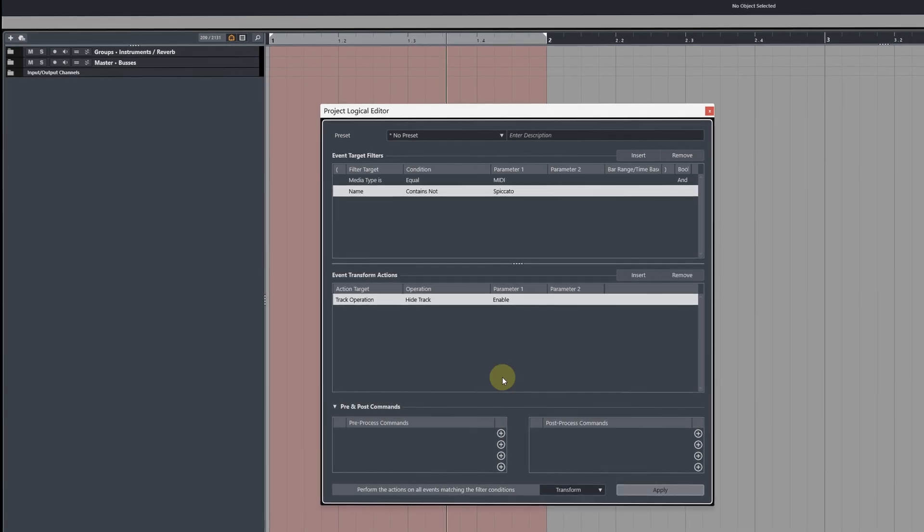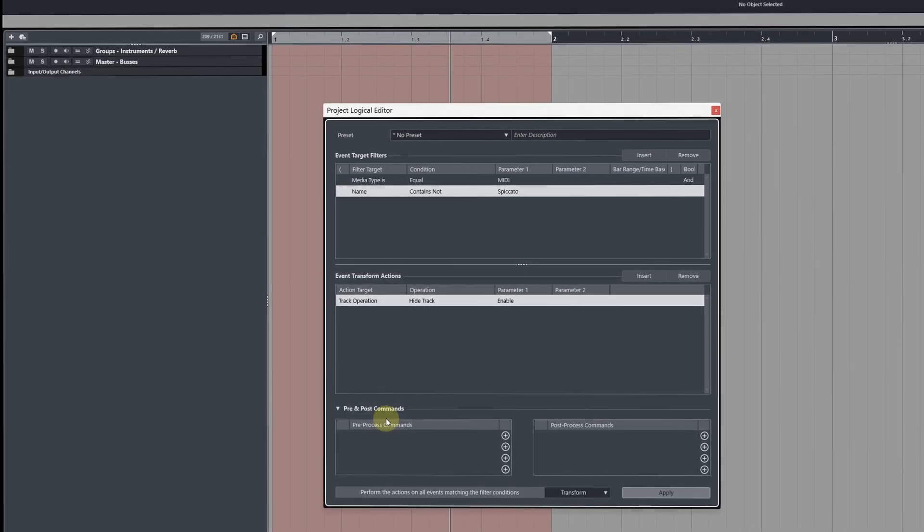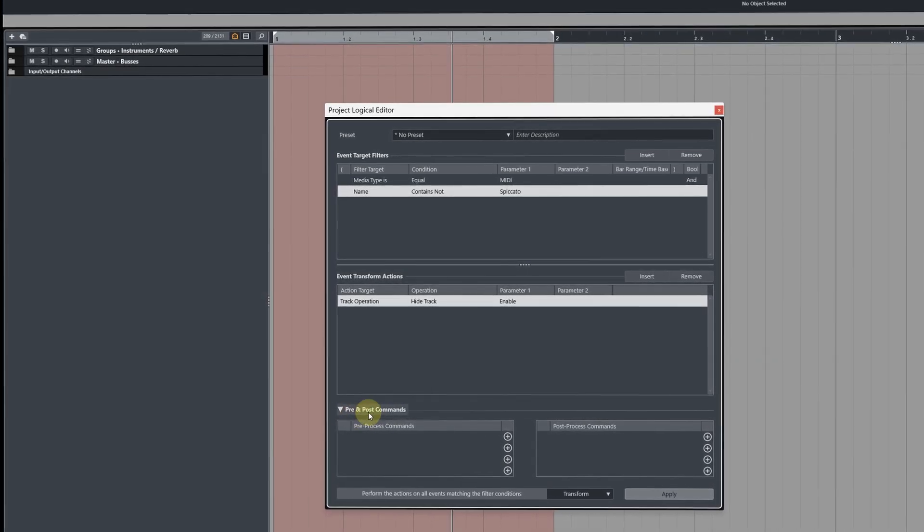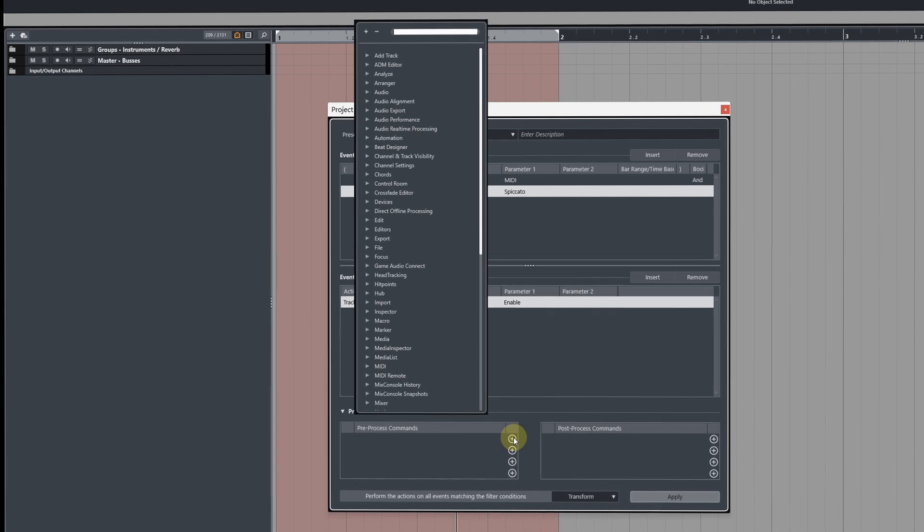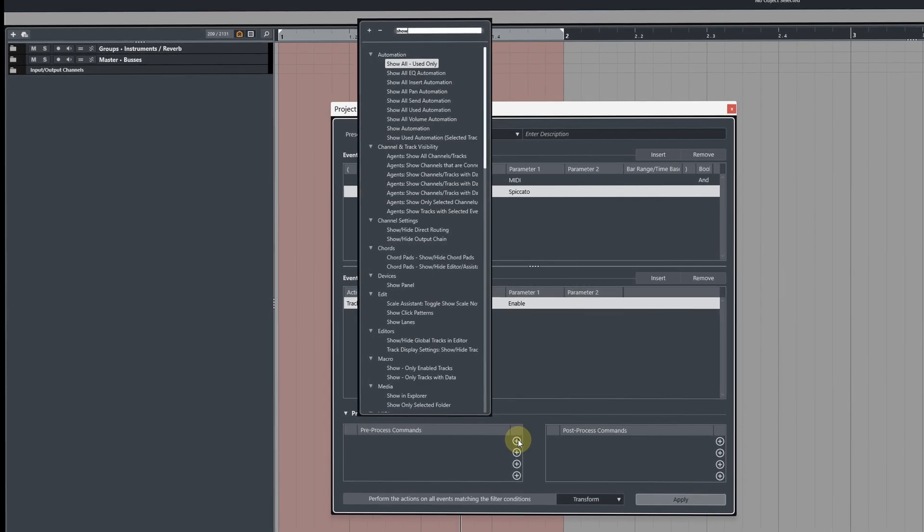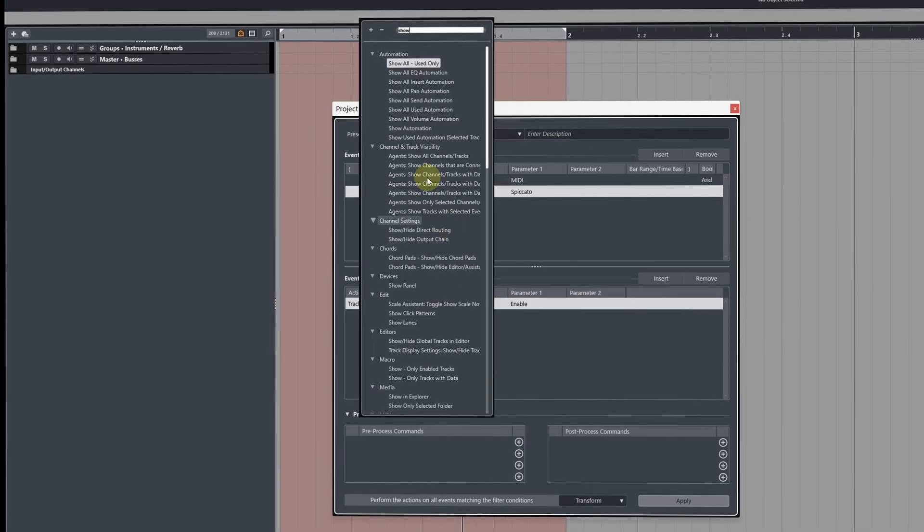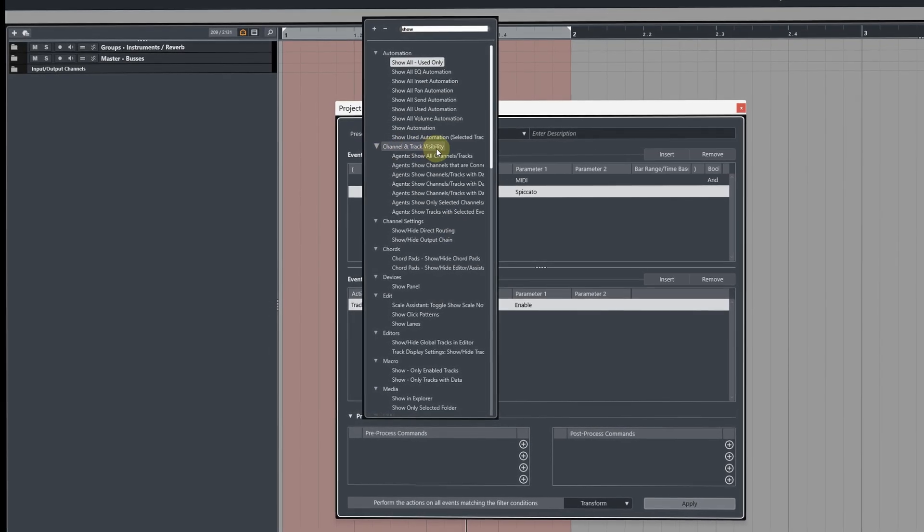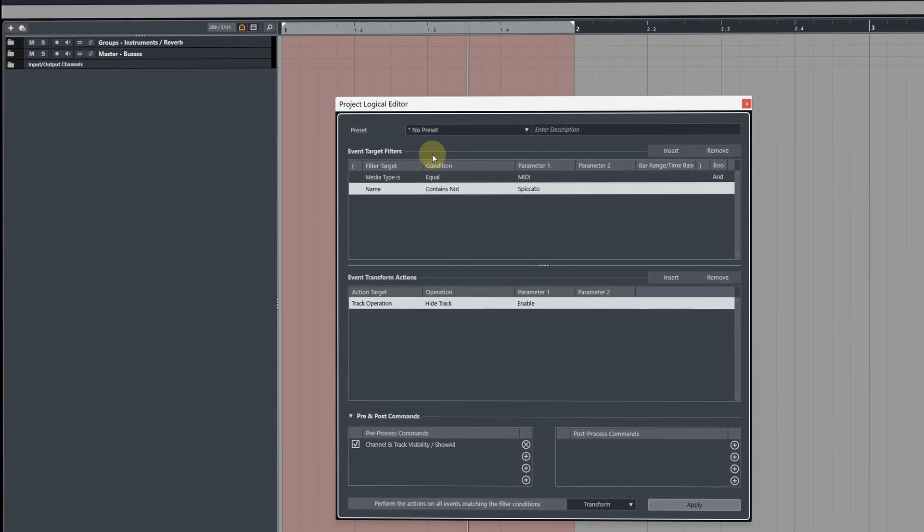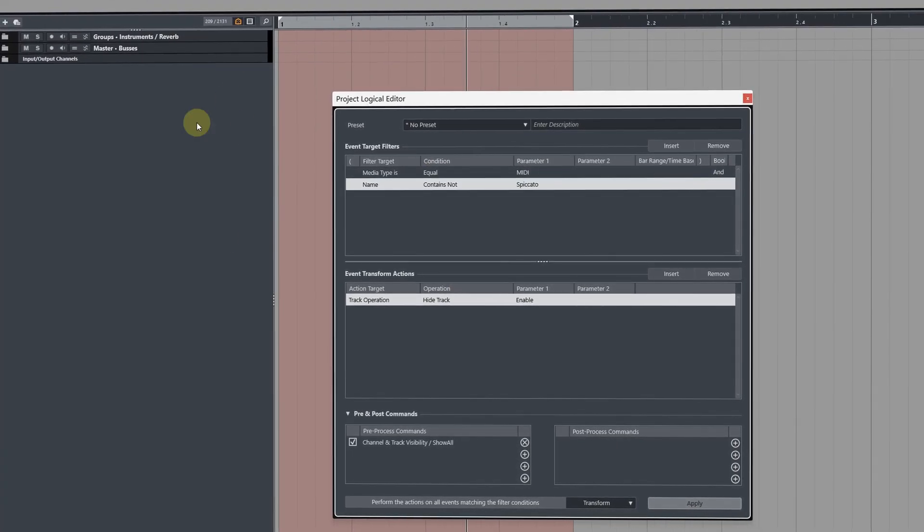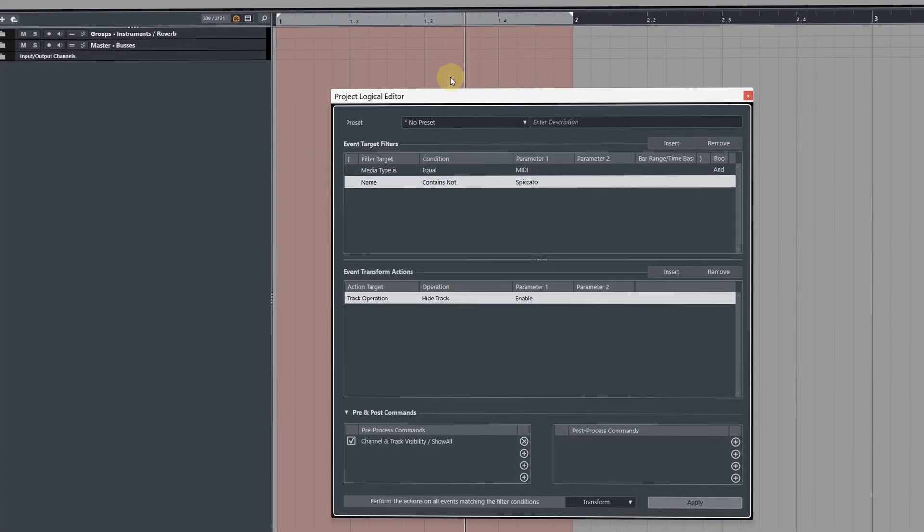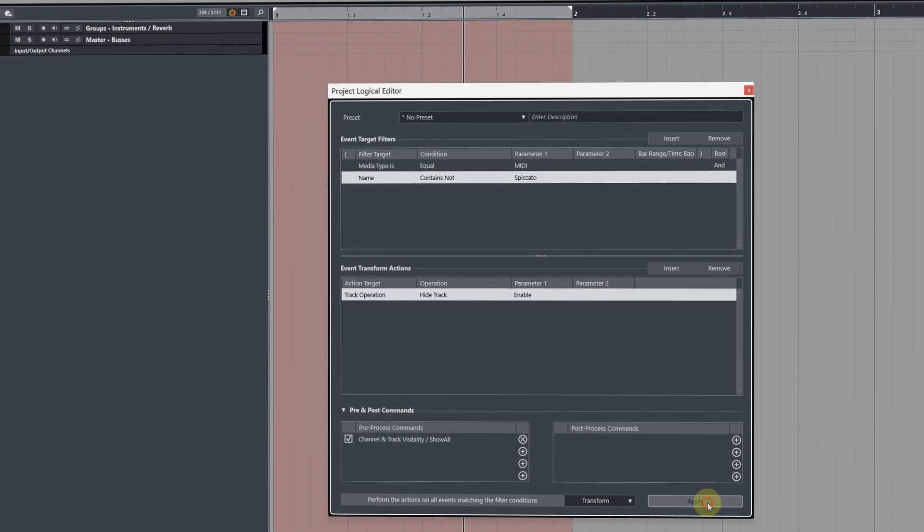If you're using Cubase 13 this is really easy because you can add a pre and post command here by clicking the plus symbol and the one we want to add is under channel and track visibility, it's called agents show all channels slash tracks. This means it'll show all the tracks first before executing the command.